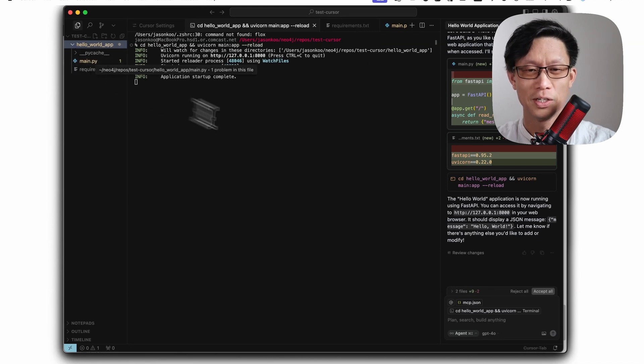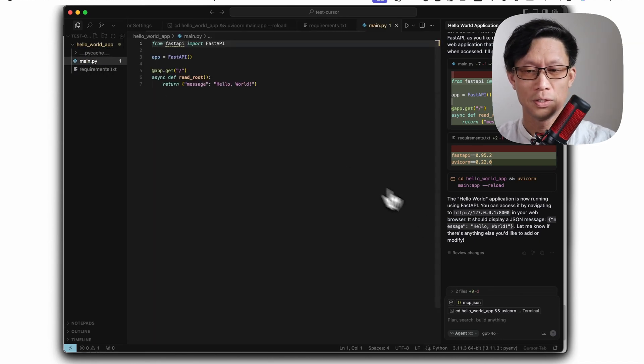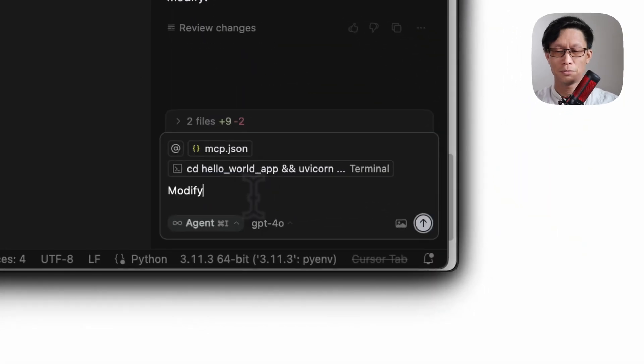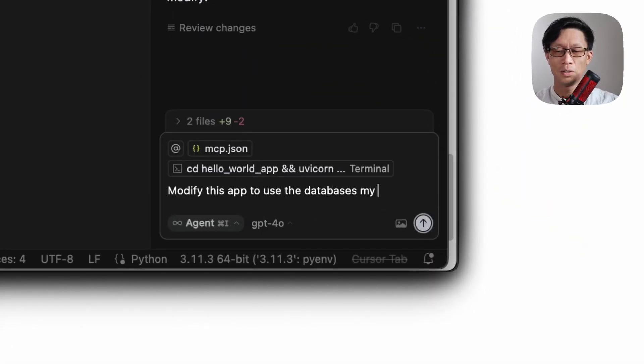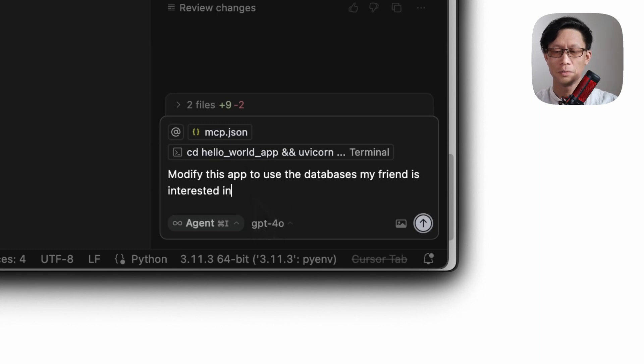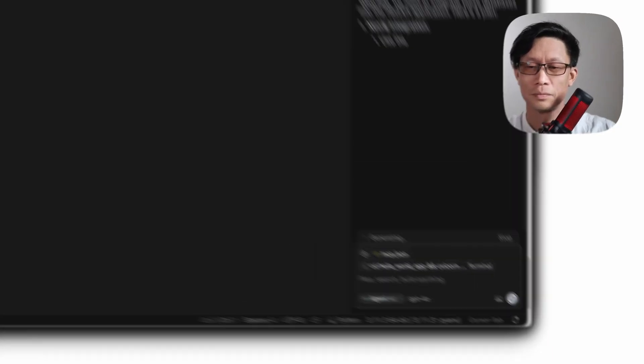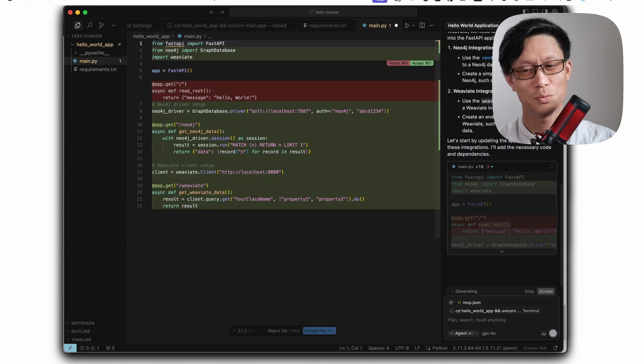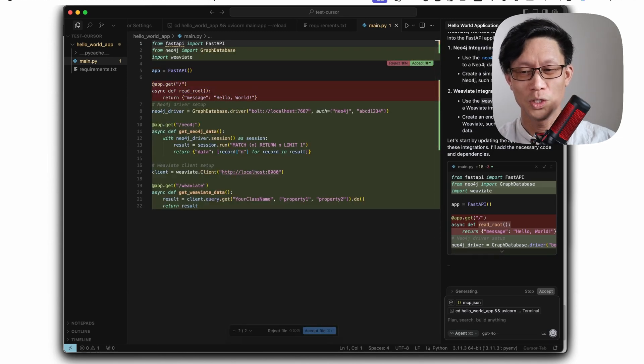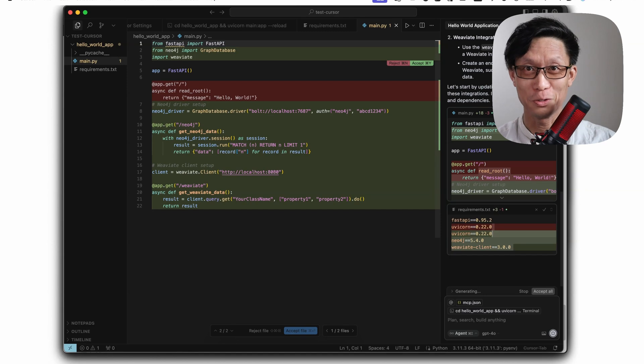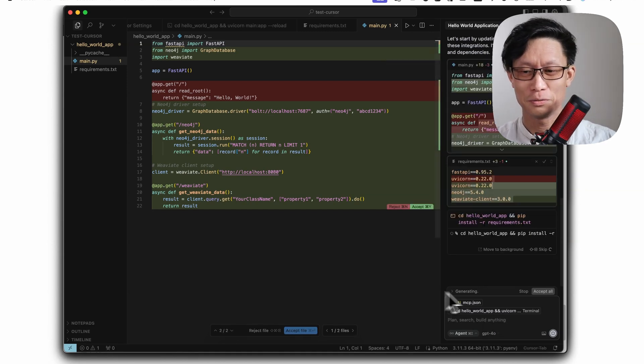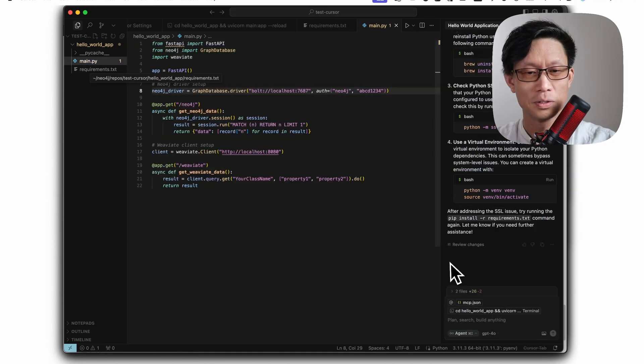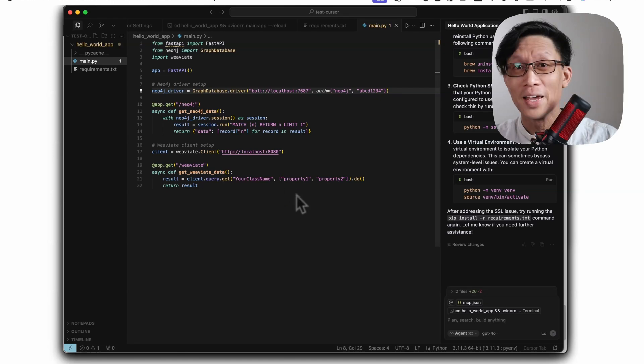Close and modify this app to use the databases my friend is interested in. Sweet. So recognized that we want to use, or he wants to use Neo4j and Weviate. So pulled that out of the graph. I don't see Weviate configuration here, but anyways.